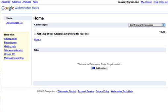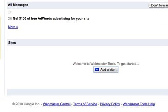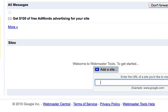So the first step is simply to click on this tab down here, add a site, and you can enter the URL of the site that you want to add here.